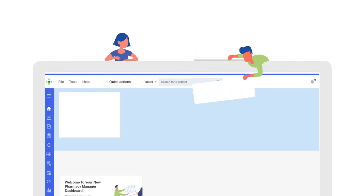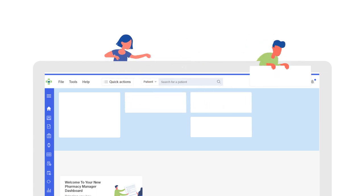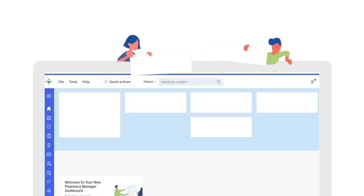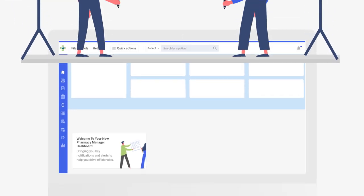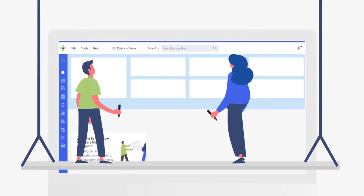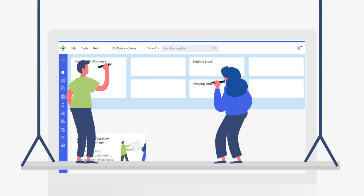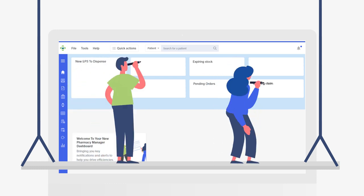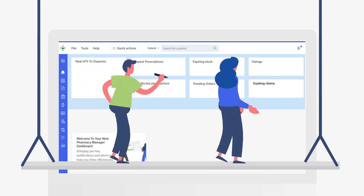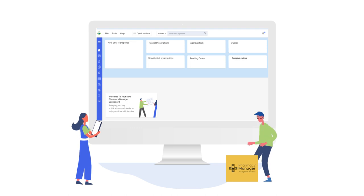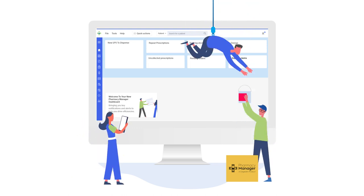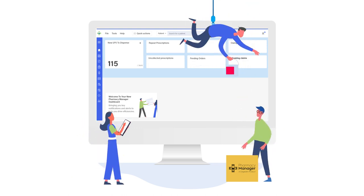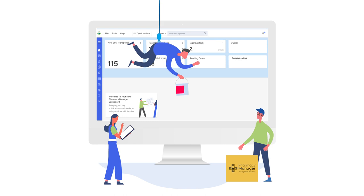Pharmacy Manager now includes a new intelligent dashboard to help your whole pharmacy team work smarter. The dashboard allows you to quickly see all of your key notifications and system alerts in one place. We have introduced dynamic tiles with real-time notifications to give you an overview of key events as they are happening.